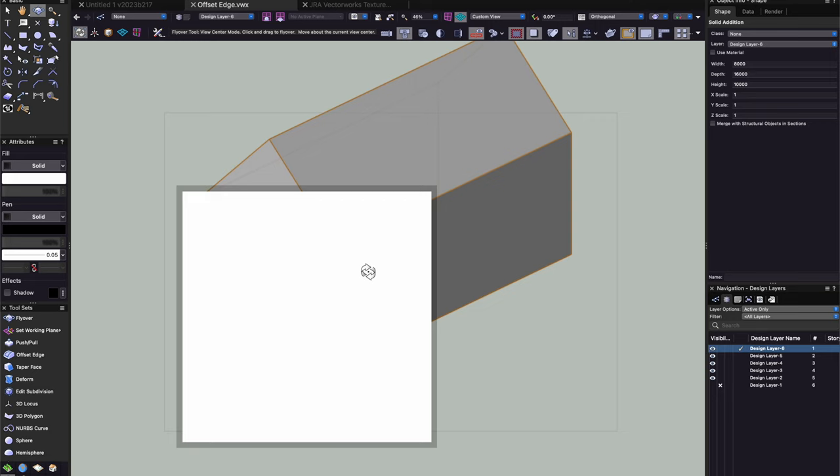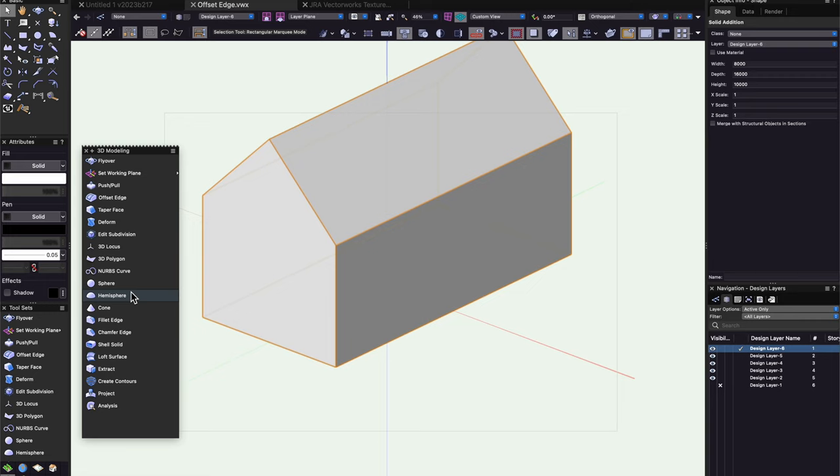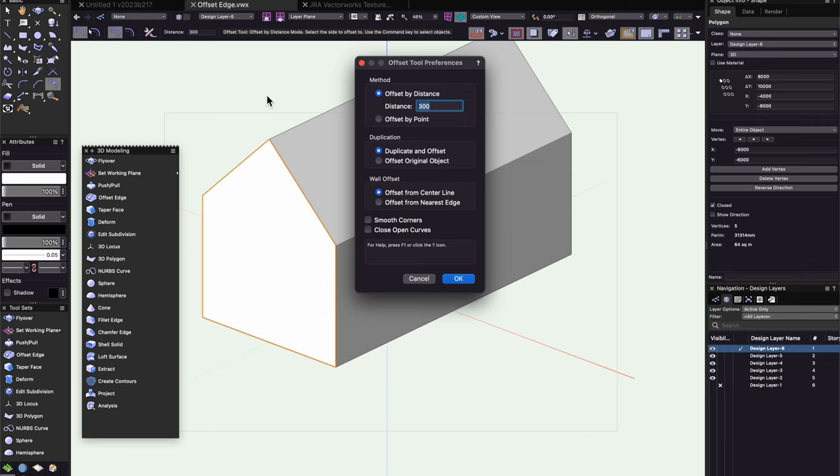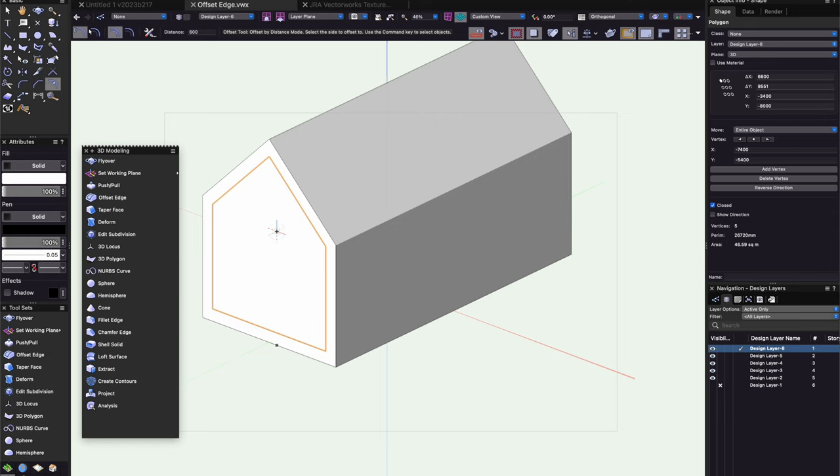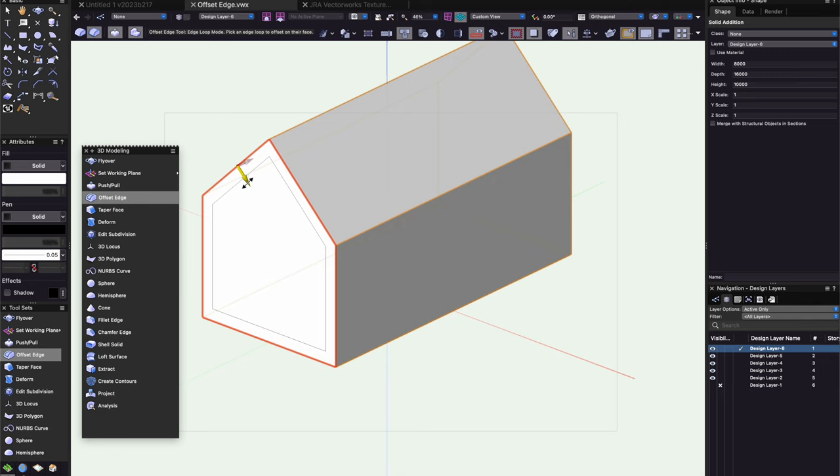We're going to go to the 3D modeling palette and one of the things that I like to do is drag this palette off into the drawing area just so I've got a bigger view of the tools there. We're going to go to the extract tool and I'm just going to extract that end gable face. The reason I'm going to do that is because I just want to make a quick offset maybe like 600mm offset so that I've got a sheet of glass that I can use in a moment. I'm going to cut that shape away and now we're going to use the new wonderful offset edge tool.